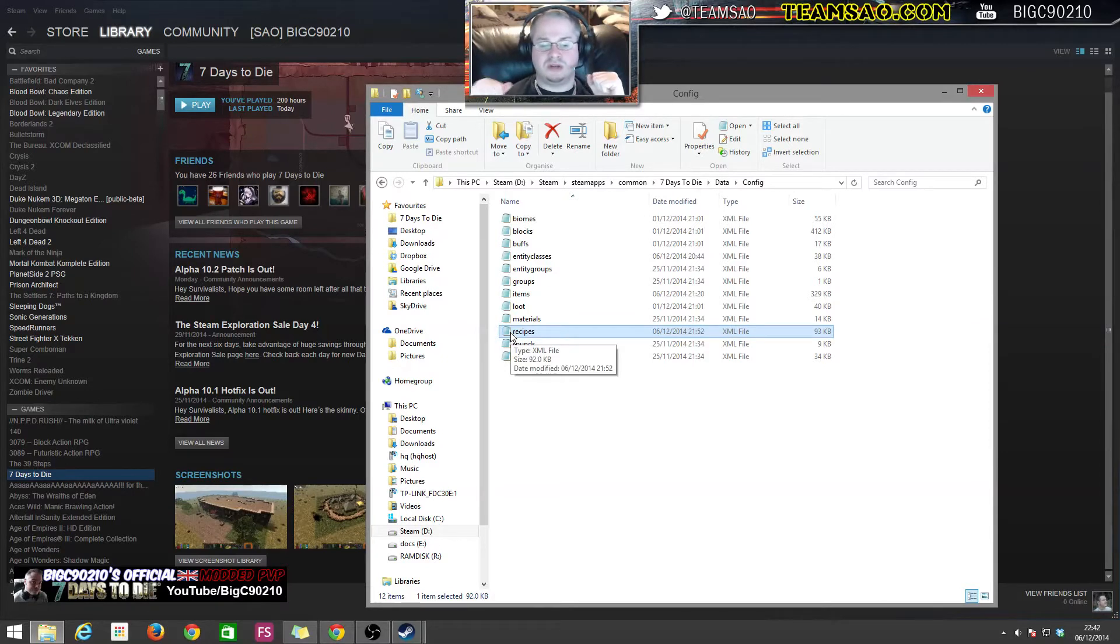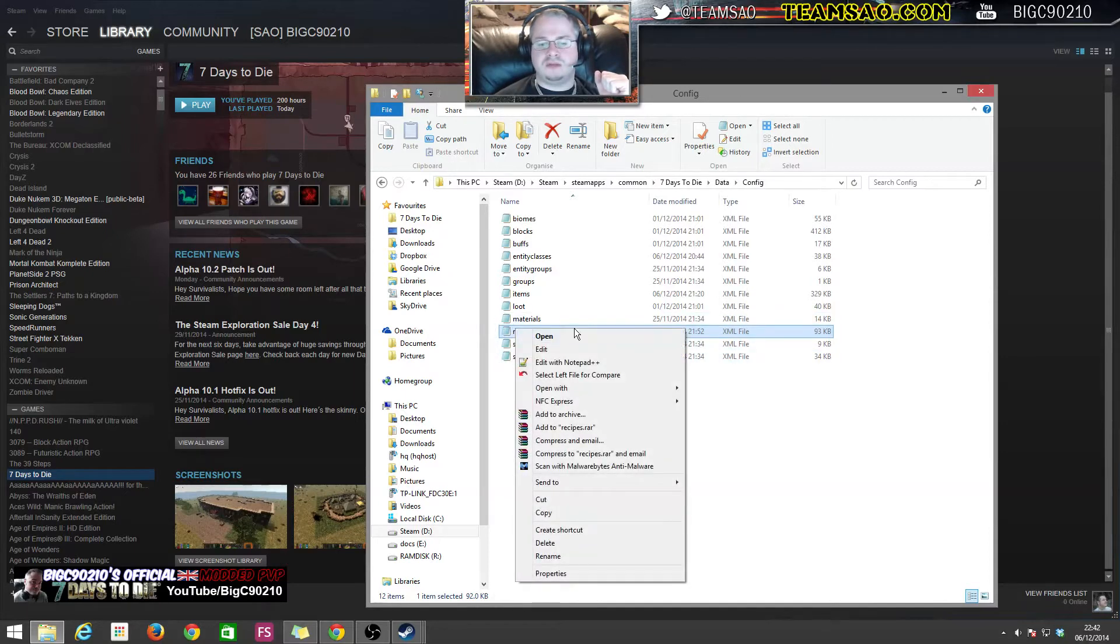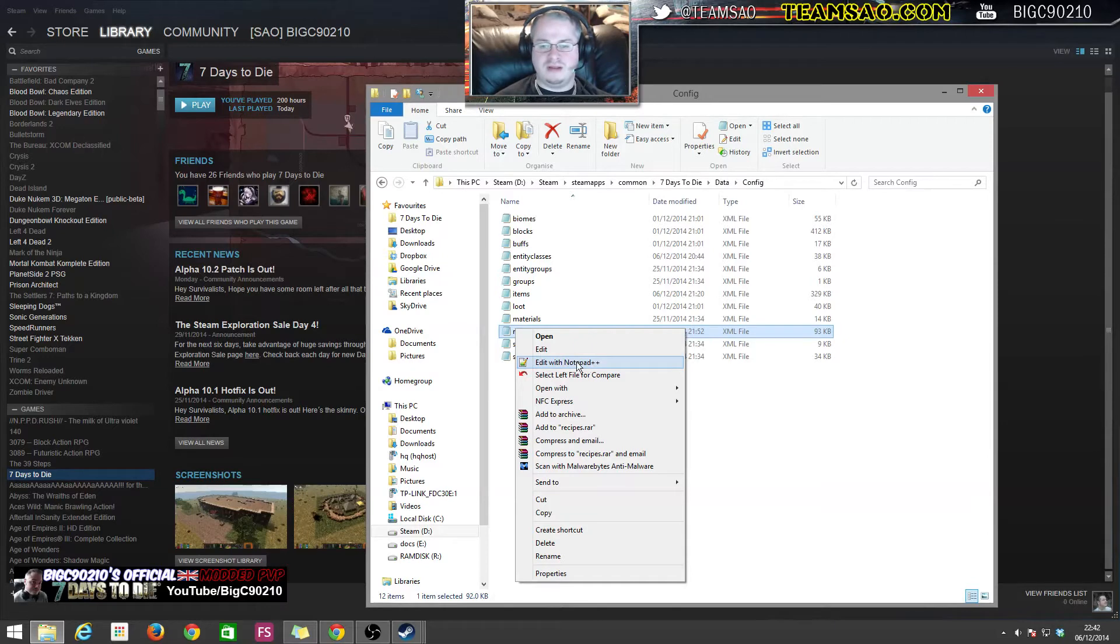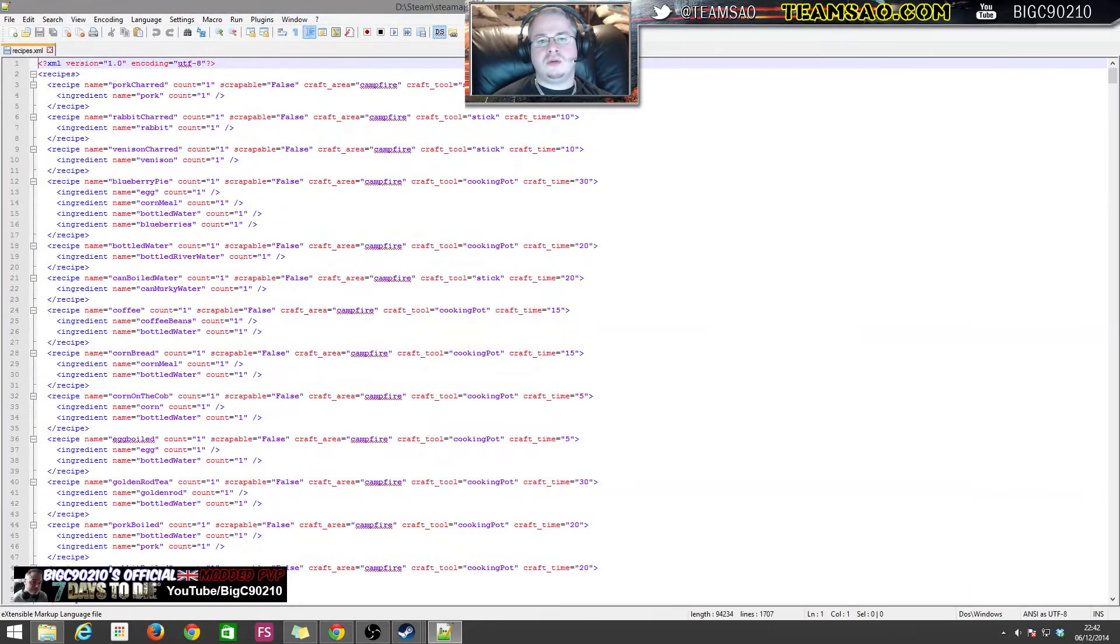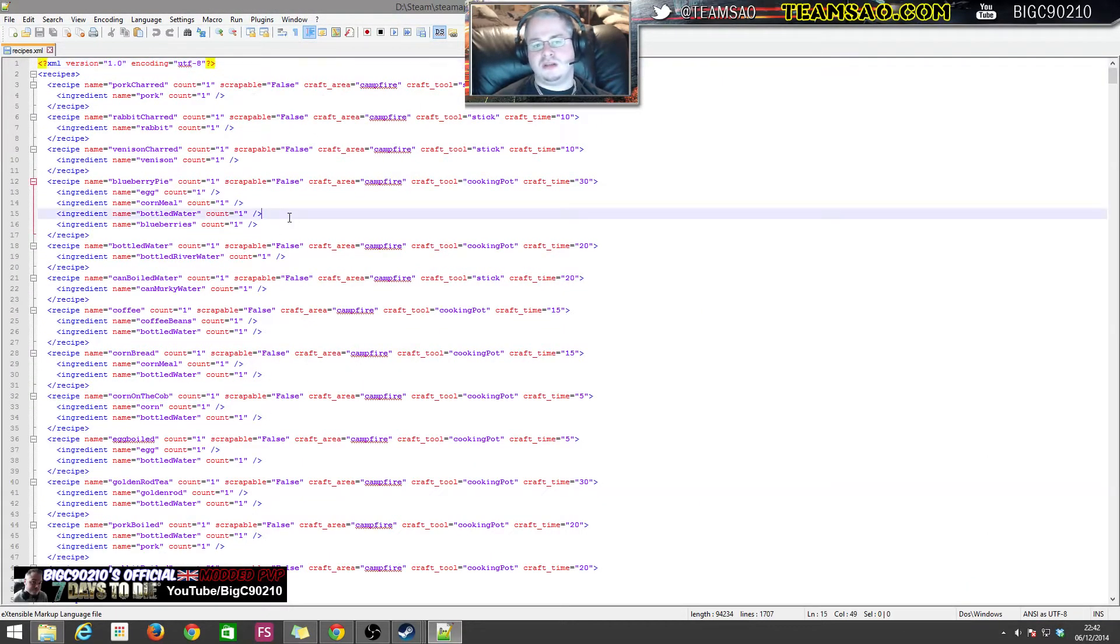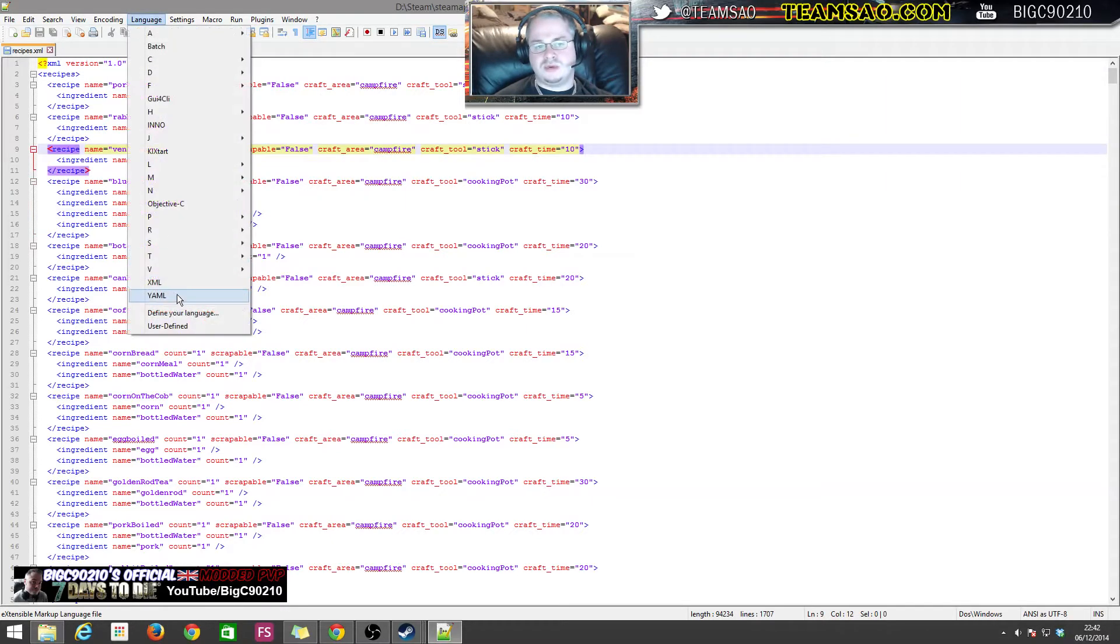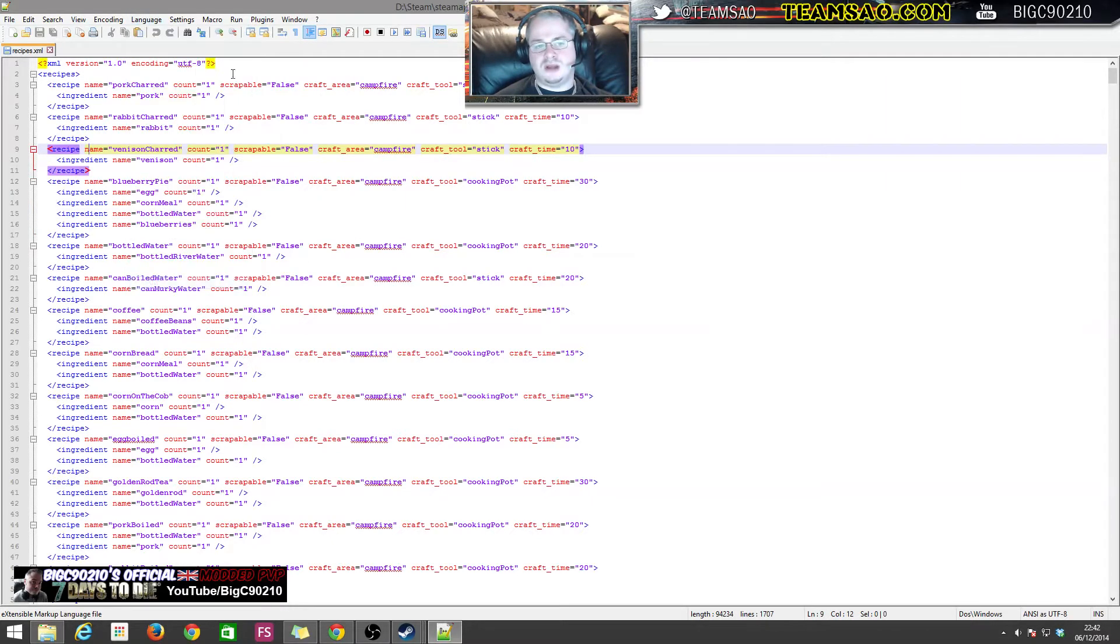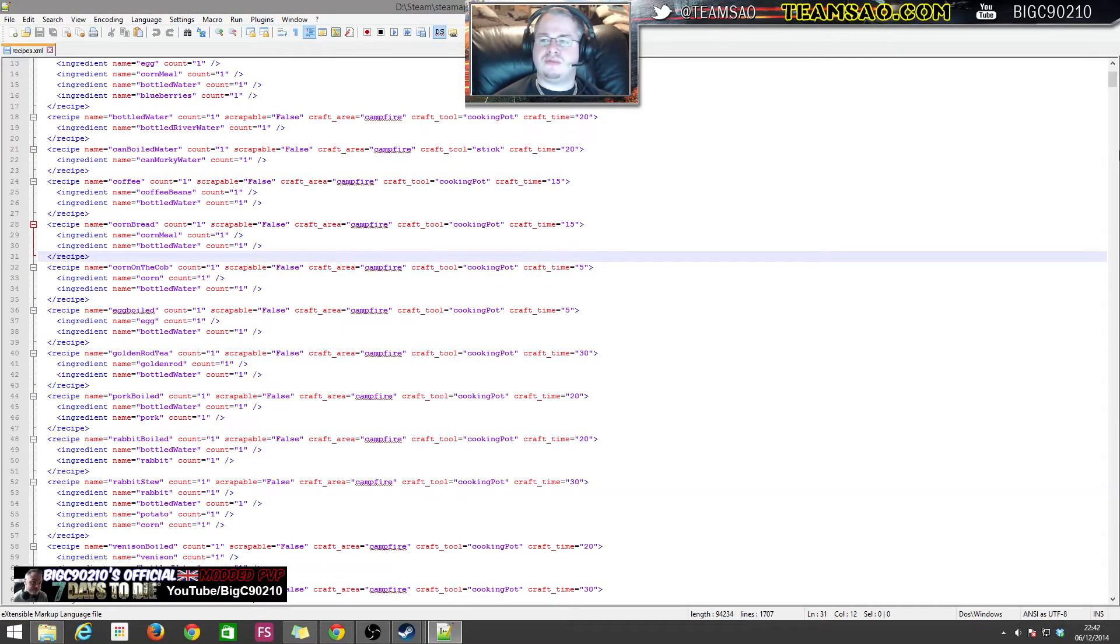If you right click on recipes, once you've installed Notepad++, you will have this option. When you open a text file in Notepad++, Seven Days to Die files are usually XML, so if you click on Language and then XML it'll color code it like this.